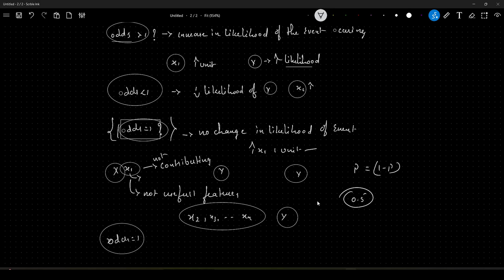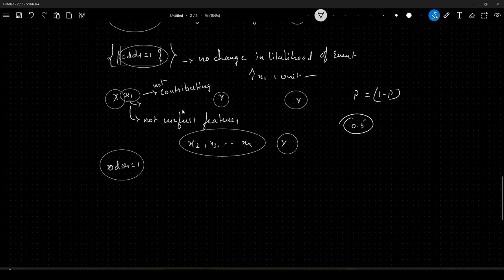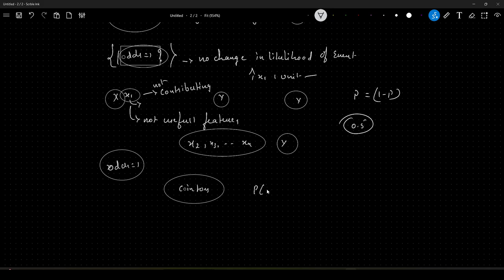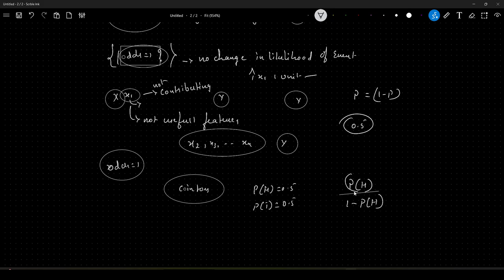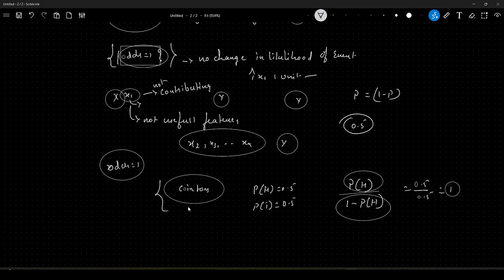When will the odds be equal to 1? A simple example would be a coin toss. If you toss a coin, the probability of getting heads is 0.5 and the probability of getting tails is 0.5. If you want to calculate the odds ratio of heads, it will be probability of head divided by 1 minus probability of head — that is 0.5 by 0.5, which equals 1. This is a simple example of the scenario when the odds ratio will be equal to 1.